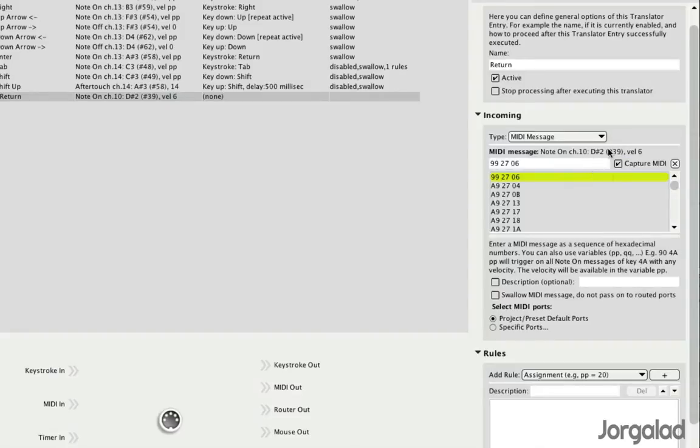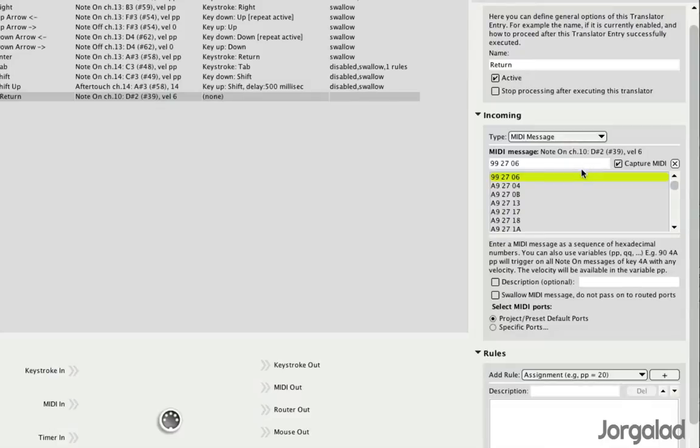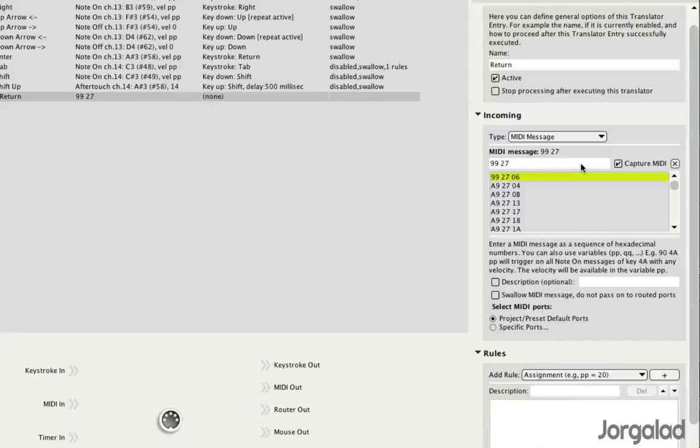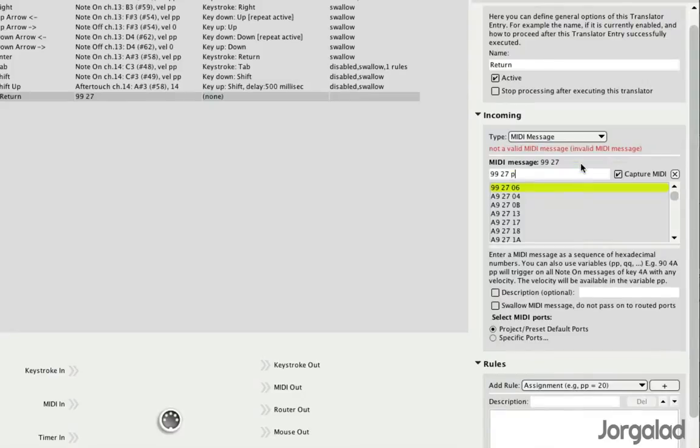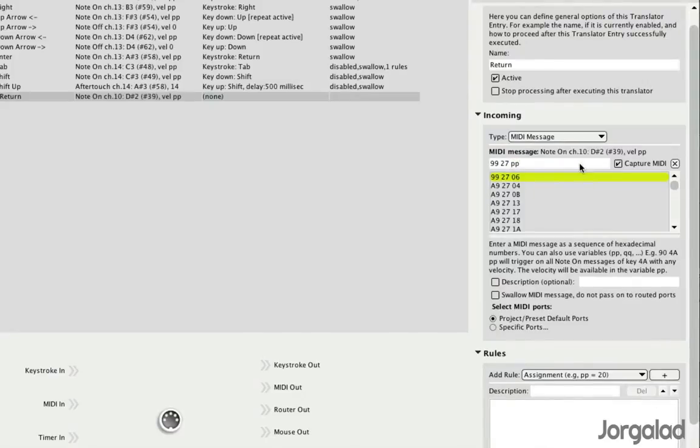It has a velocity of 6, and since I don't want the action to trigger only when I use a velocity of 6, I'm gonna use a variable, because I want to be able to trigger the return key no matter how hard or soft I hit the key. So instead of 06, I'm gonna choose PP, which is a variable, and now it listens to our velocity between, well, between 0 and 127.